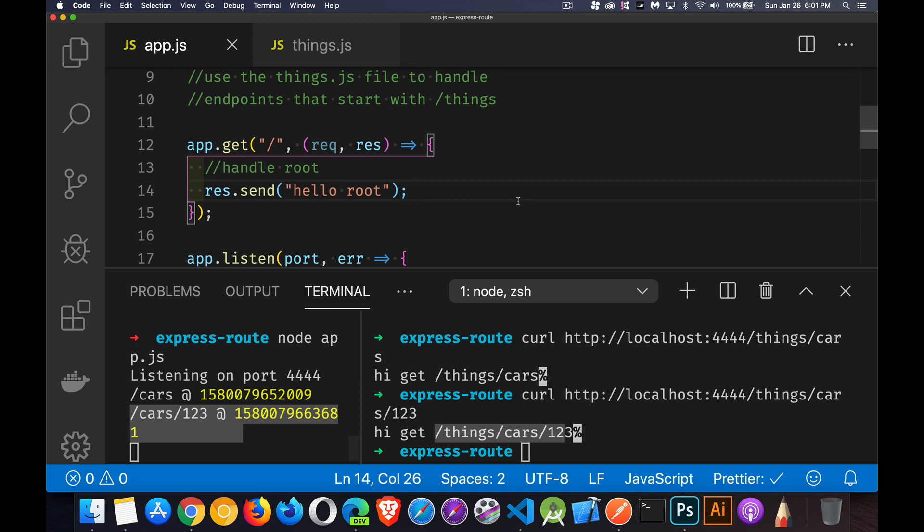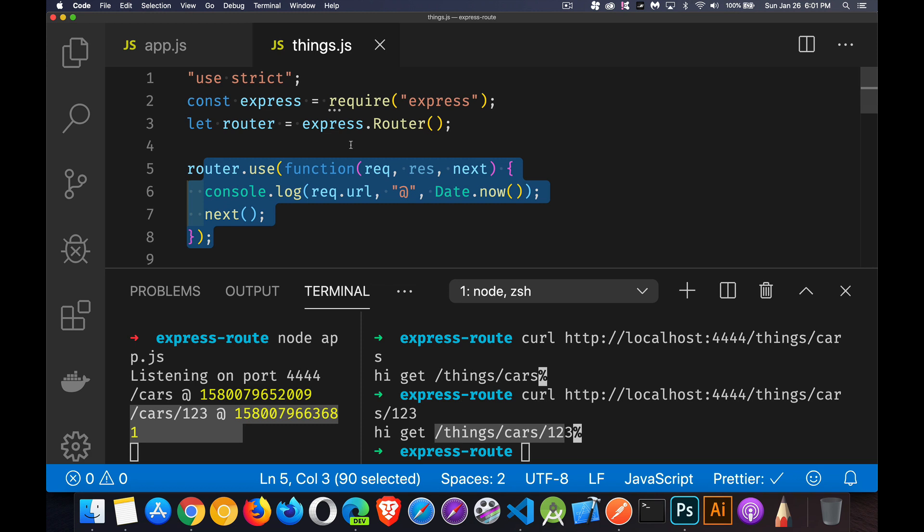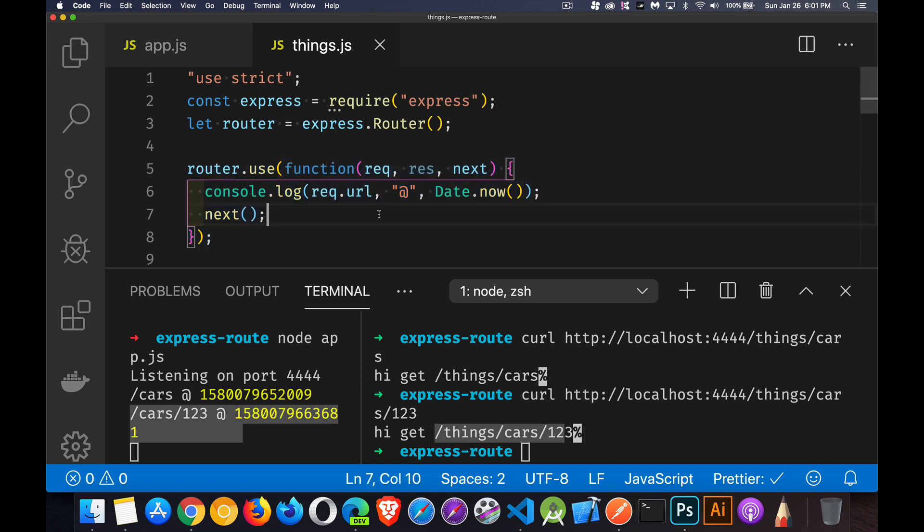All right. So I hope that helps you out. I will leave a copy of the finished app.js and a finished copy of the things.js in that code gist that I'm linking to down in the description, as well as a link to the rest of the express playlist that I've got so far. If you have any questions, feel free to leave those in the comments. And as always, thanks for watching.